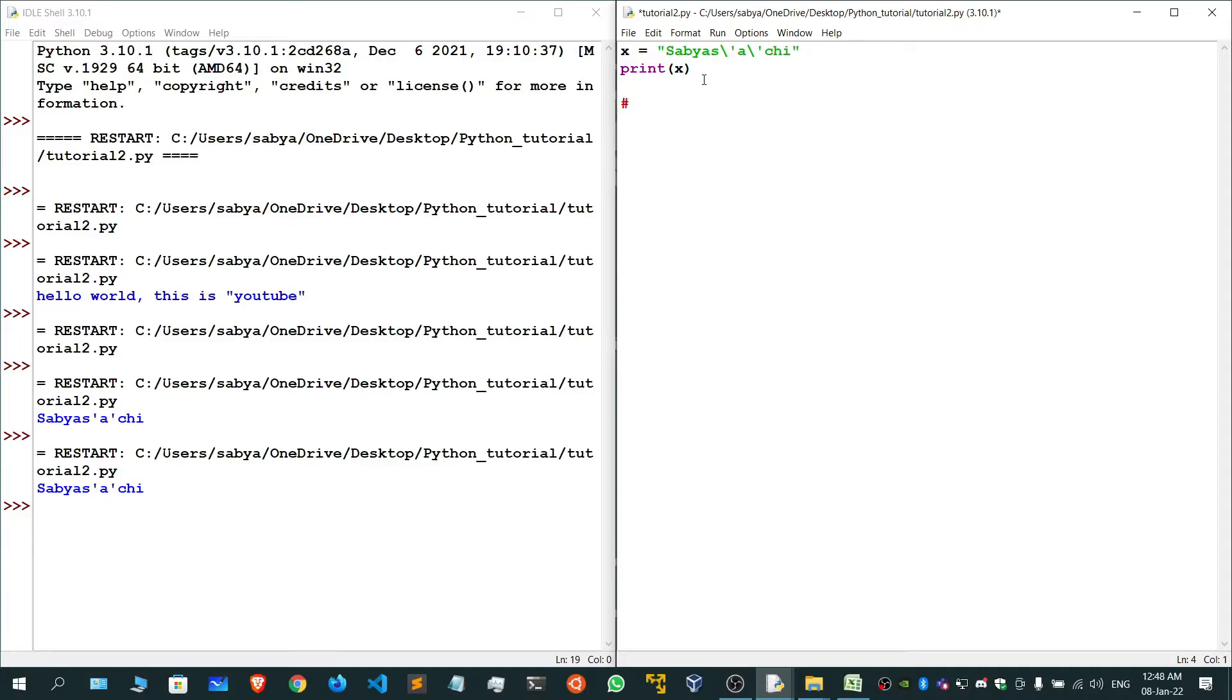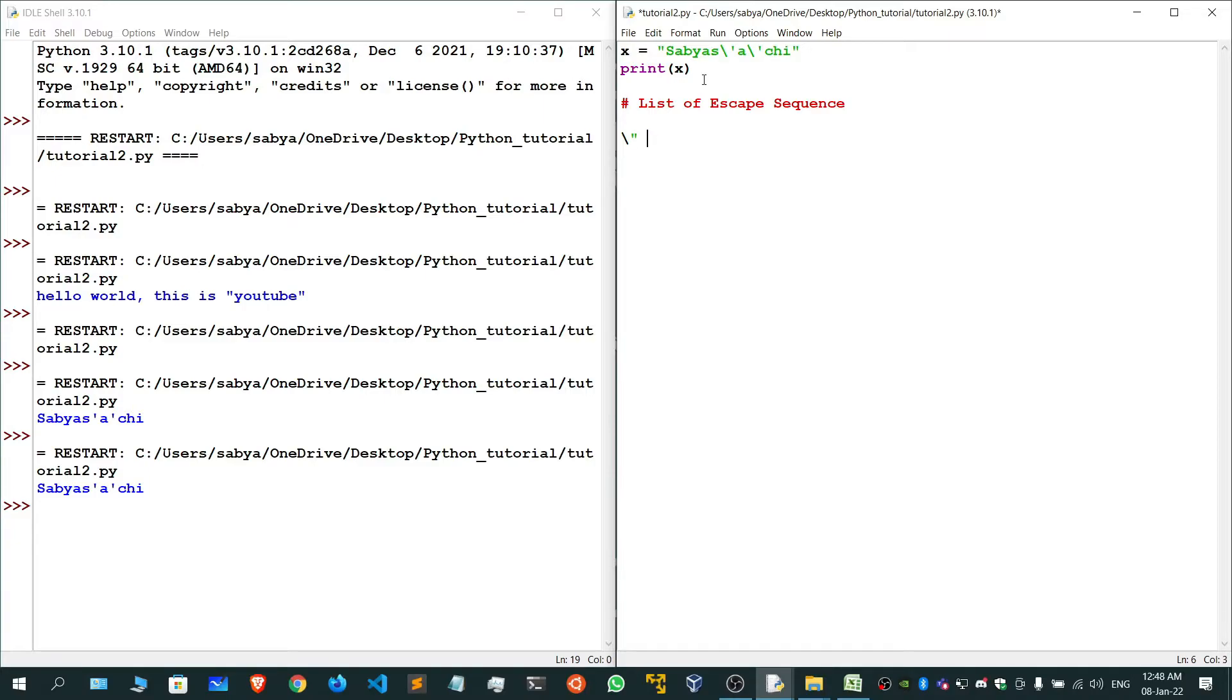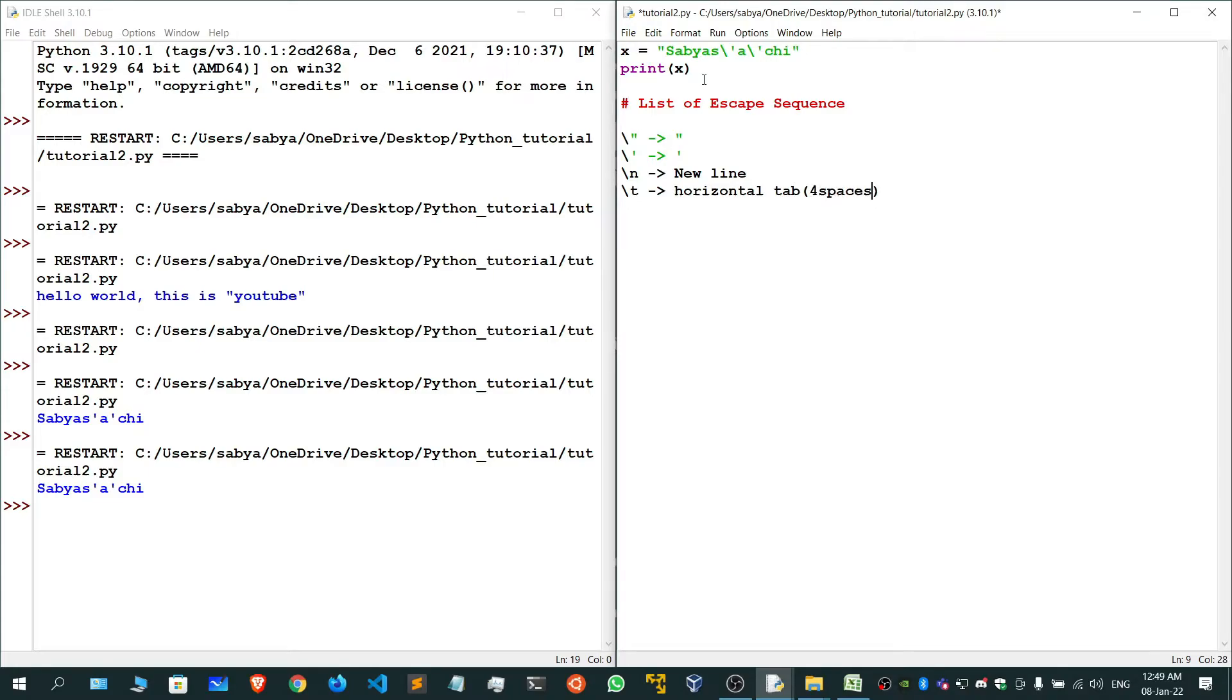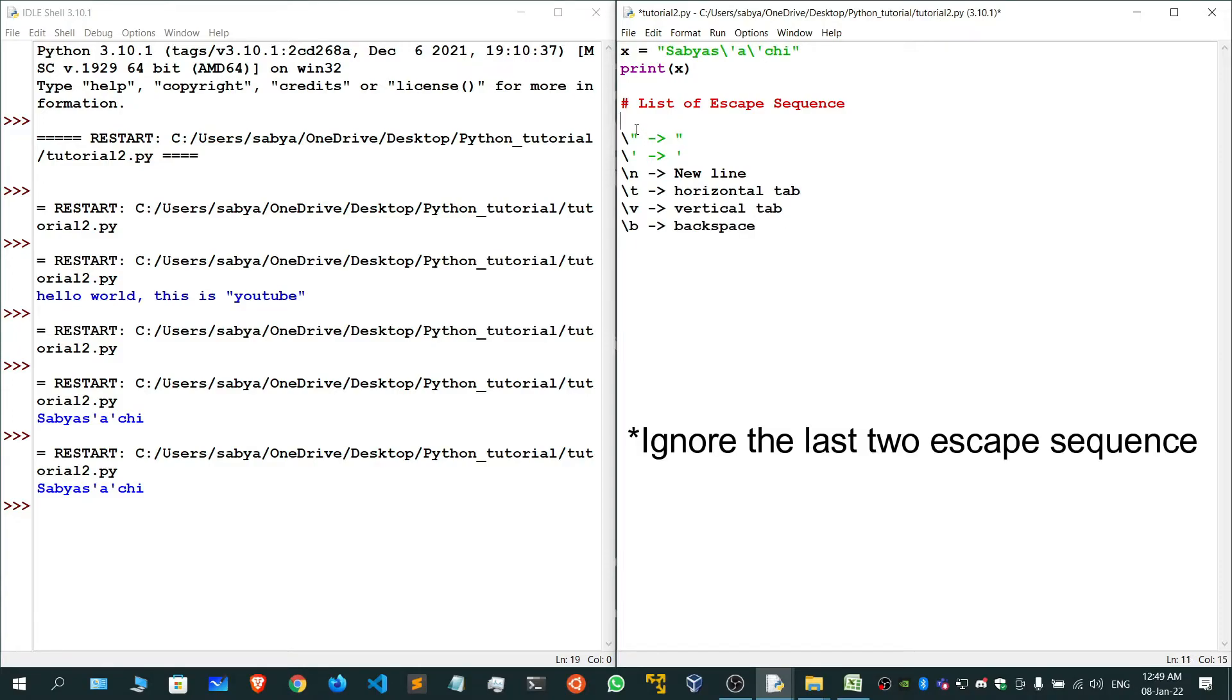Let's see the list of escape sequence elements. First is backslash double quote, which will give us double quote. Then backslash single quote gives a single quote. Backslash n gives us new line. Backslash t gives us horizontal tab, and tab basically means four spaces.